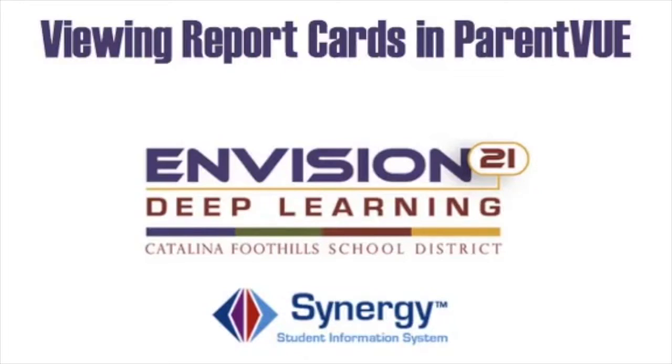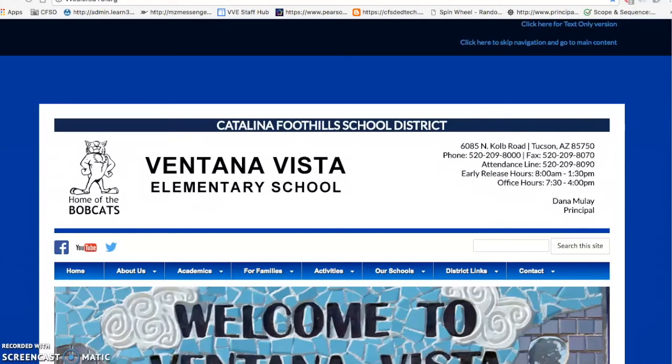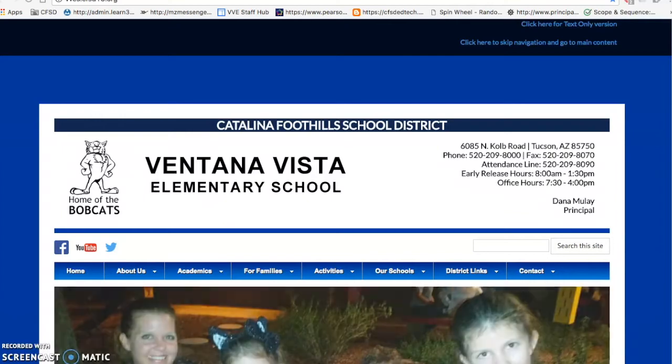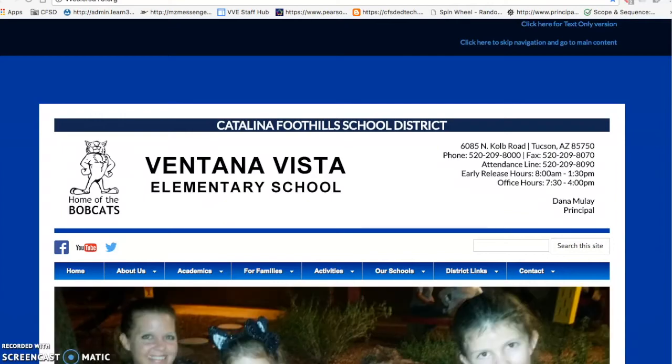This is a tutorial on how to access your student's report card on ParentVUE. Start by logging in to the ParentVUE web portal.